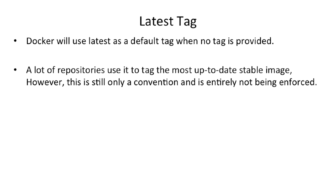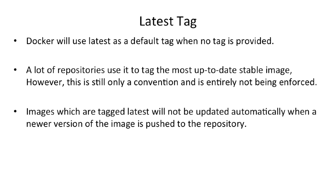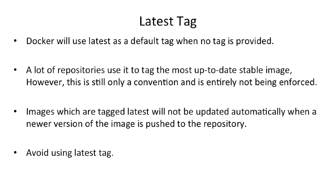Images which are tagged latest will not be updated automatically when a newer version of the image is pushed to the repository. If you're shipping Docker images to a production environment, you should just ignore the latest tag. Don't use it.